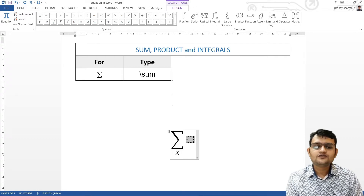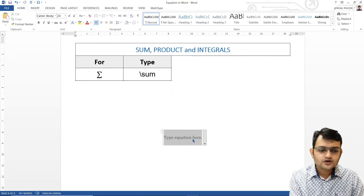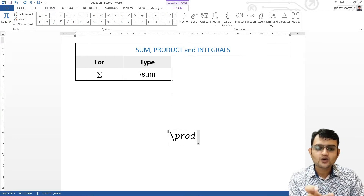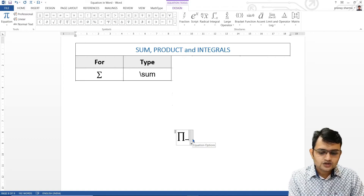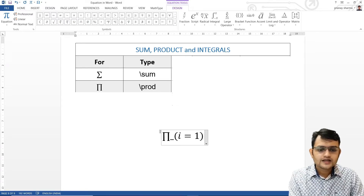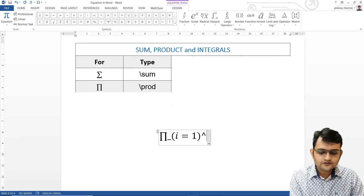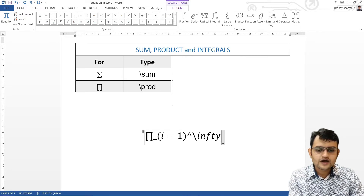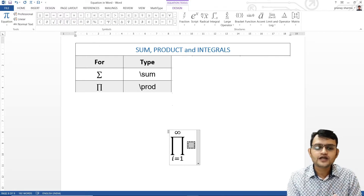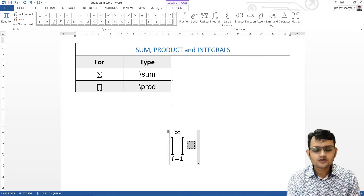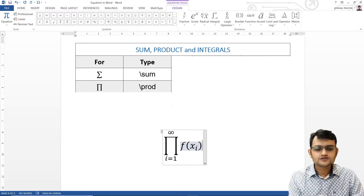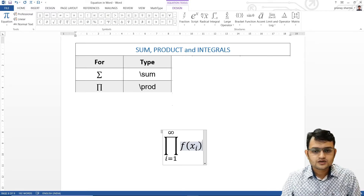Very similarly, we can use product as well. Whenever we want to write the product (capital Pi), we say backslash p-r-o-d. Then underscore, bracket i equals 1, raise-to backslash i-n-f-t-y for infinity. Press space twice and we get i going from 1 to infinity — this is nothing but Pi, the product of all values, such as f of x sub i.